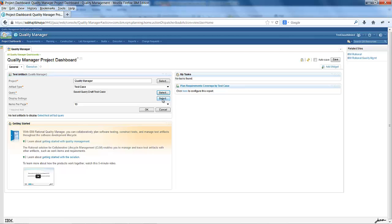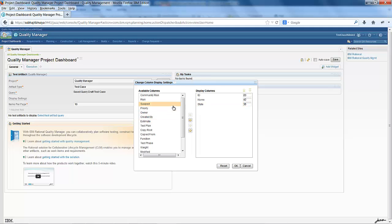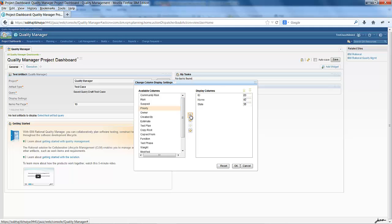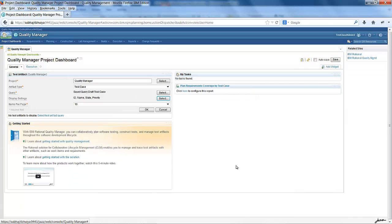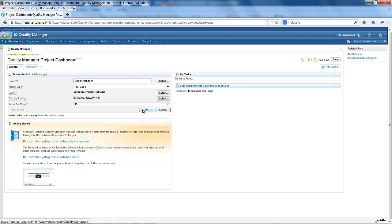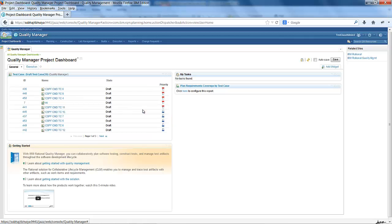Under display settings, we can choose the columns we want to see. By default, it is showing ID, name, and state. I can add priority as another column. By default, 10 items will be shown per page. Other supported numbers are 25, 50, 75, and 100. I click OK over here.